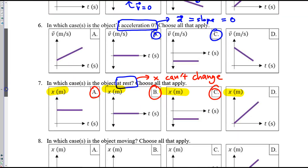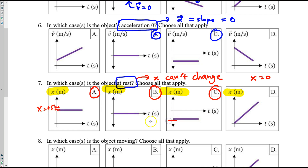But in number seven, you don't have to be at position X equals zero. That's not the only place where an object can stand still. It could stand still at X equals positive five meters, or at negative five meters. All we have to have is non-changing position. So the answer for seven is A, B, and C.